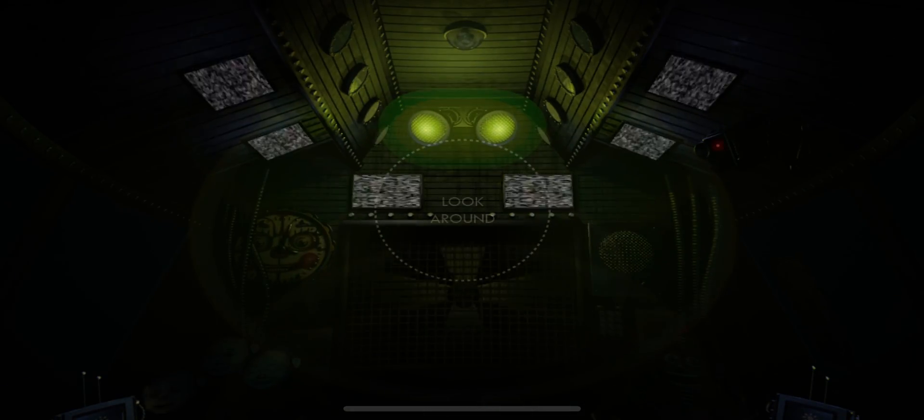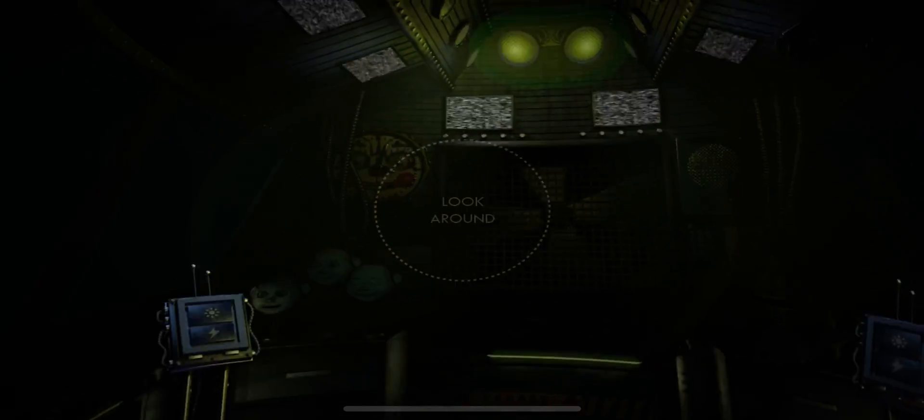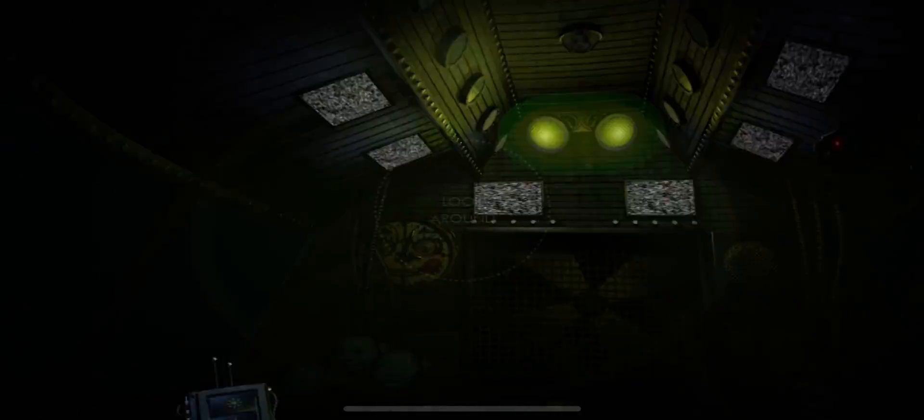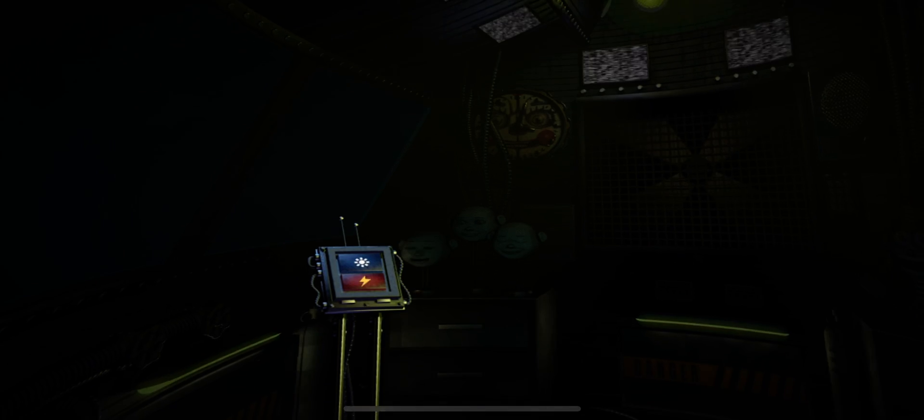Let's check on Ballora and make sure she's on her stage. Great.